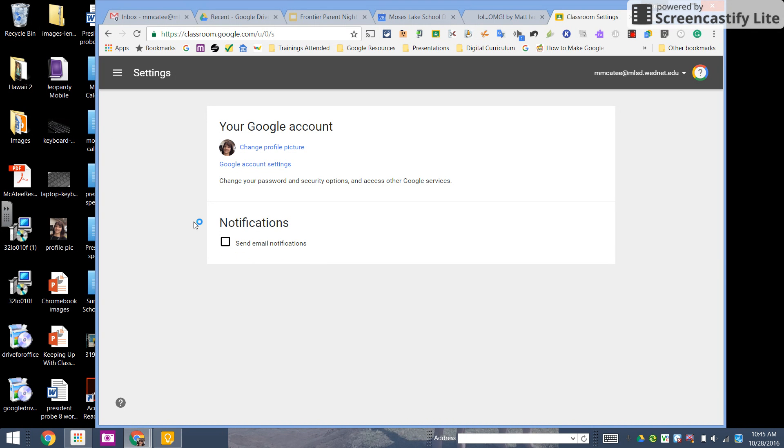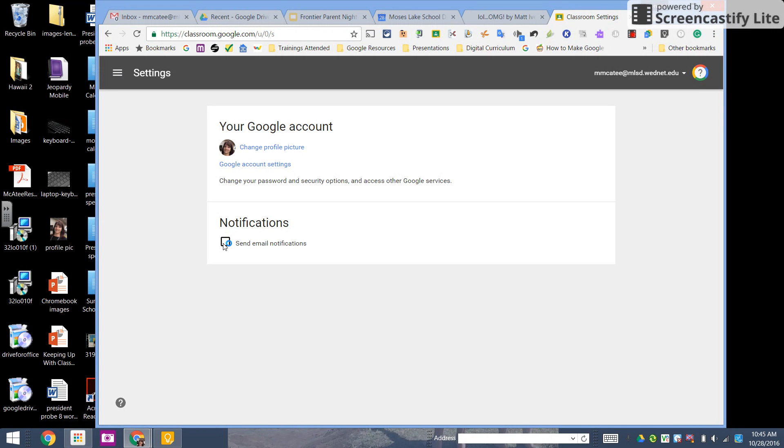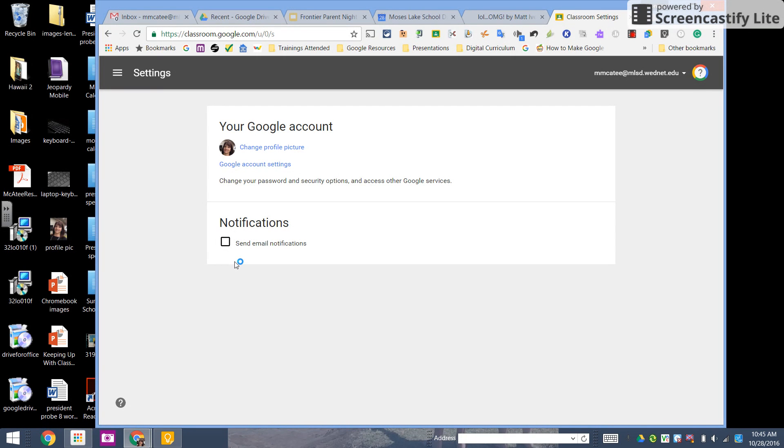Oftentimes I tell teachers to uncheck it because we get inundated with email, but it's up to you. Maybe there are certain times you want emails and other times you'll turn it off. So let me know if that helps. Thanks so much.